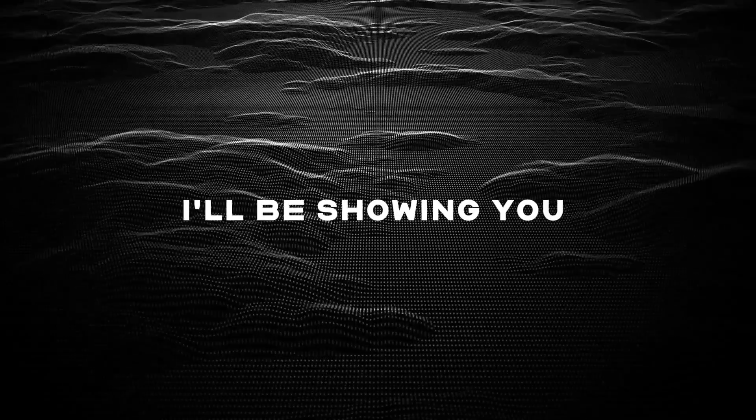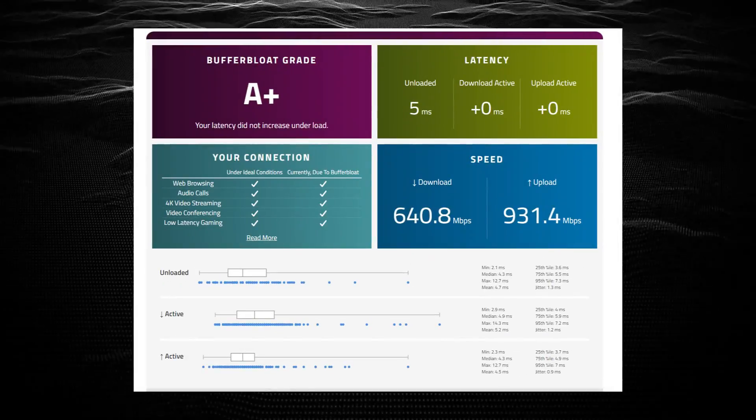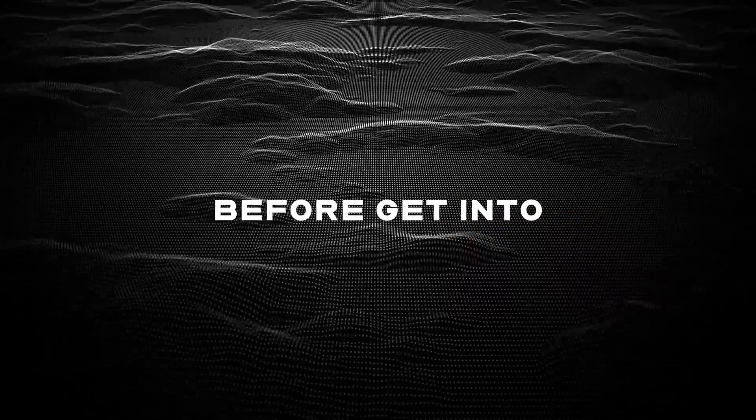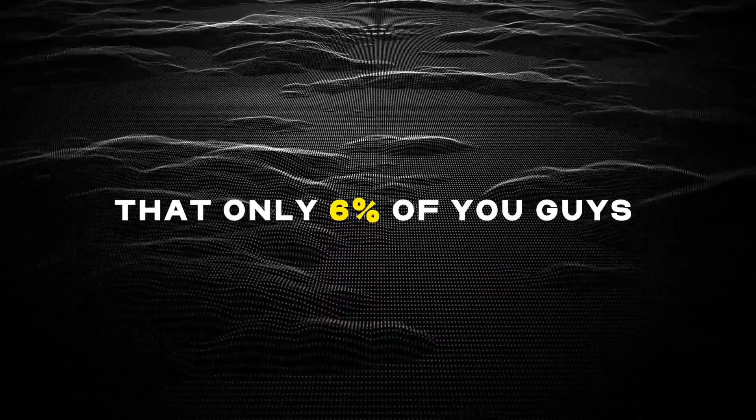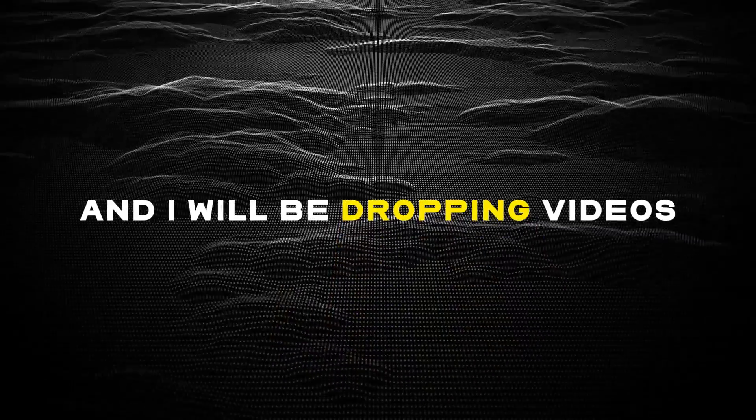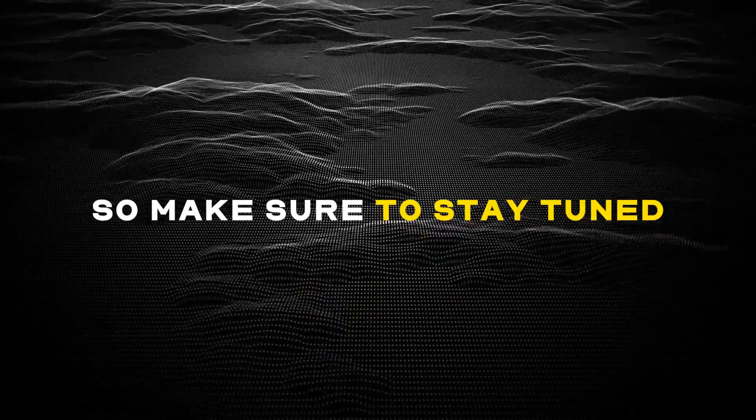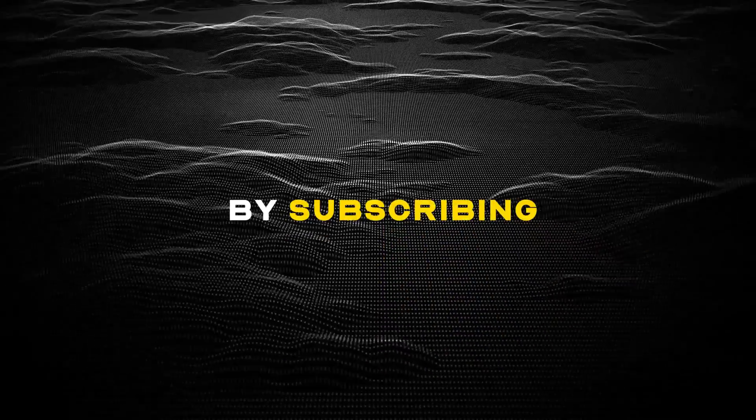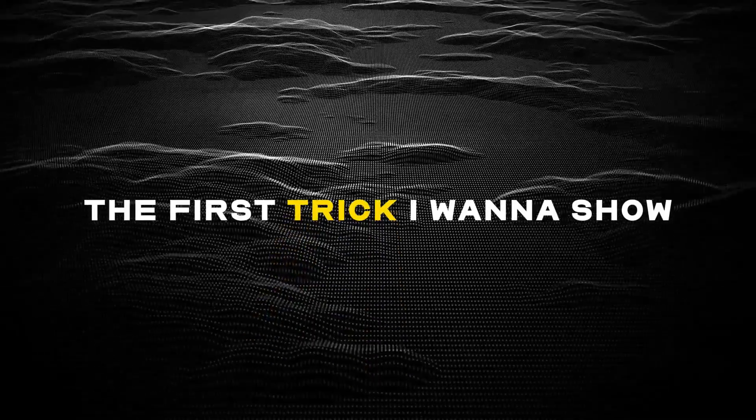Hey guys, in today's video I'll be showing you how to tweak your network for less network latency and delay. I just want to mention before we get into the video that only six percent of you guys are subscribed, and I'll be dropping videos every Monday at 5 PM East, so make sure to stay tuned by subscribing so you get to see the videos when they come out. The first trick I want to show you guys today is disabling UDP offloads.